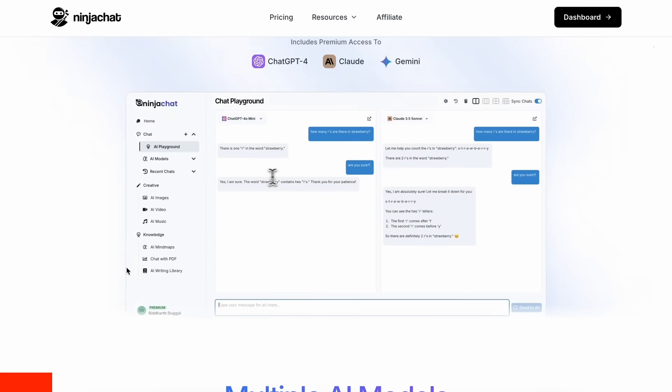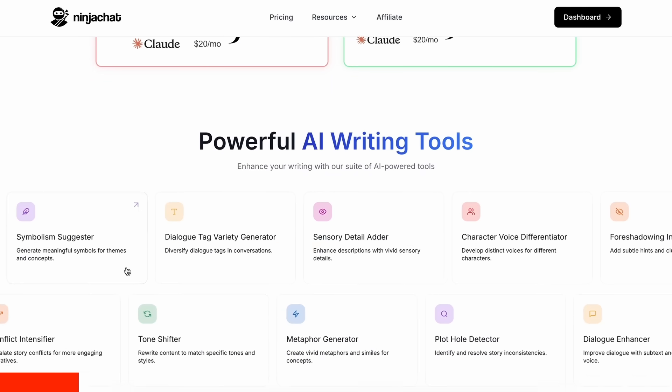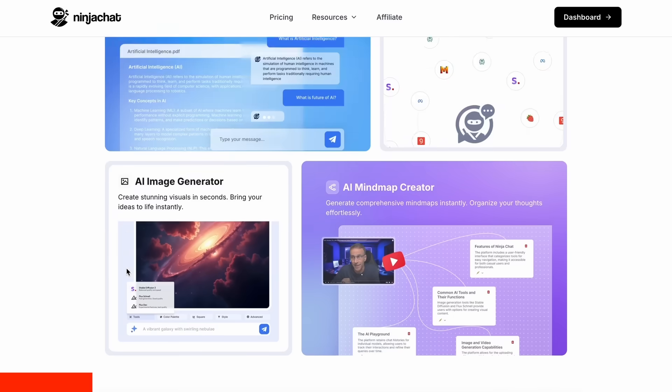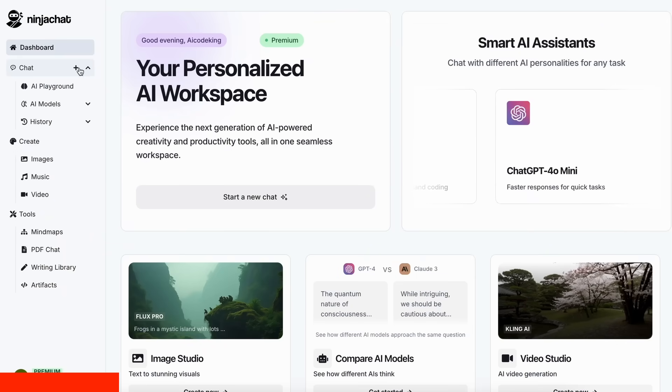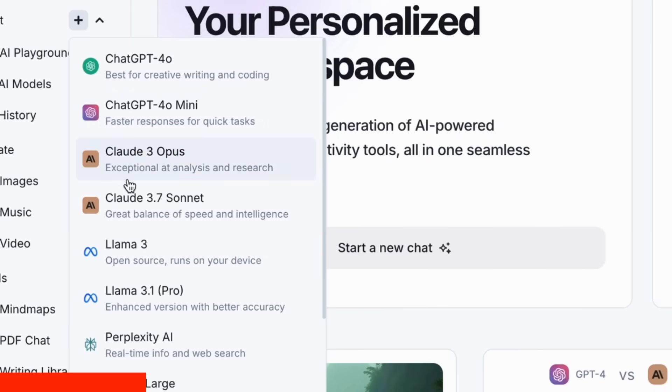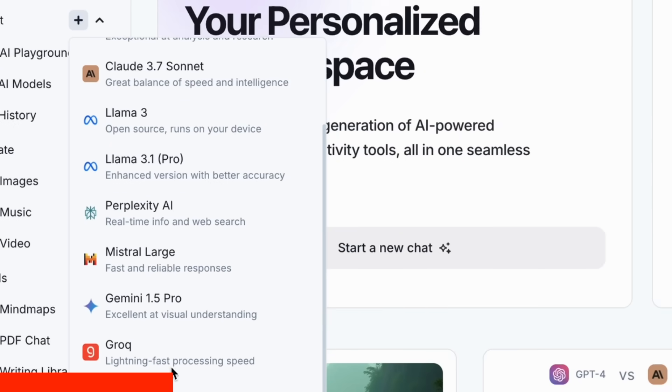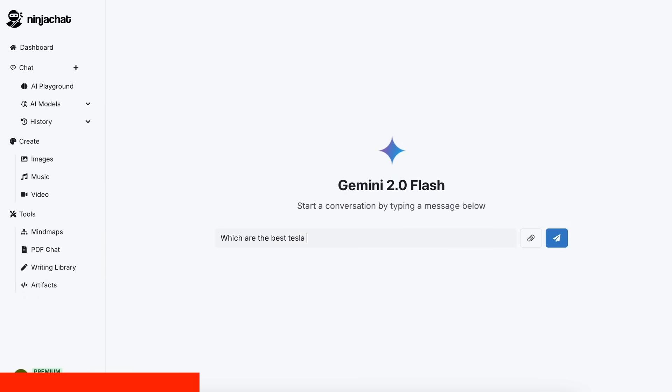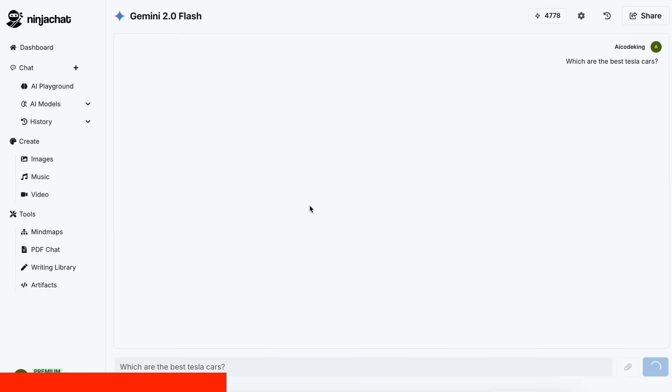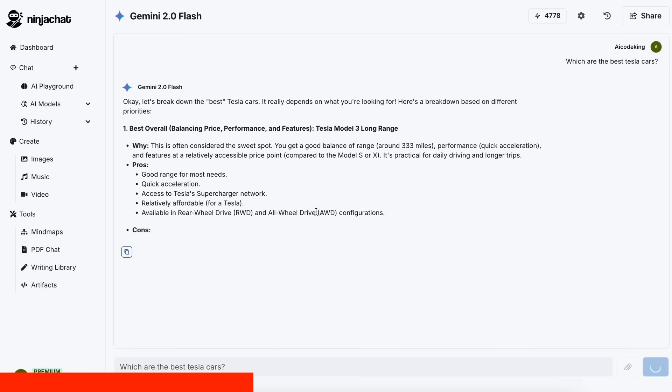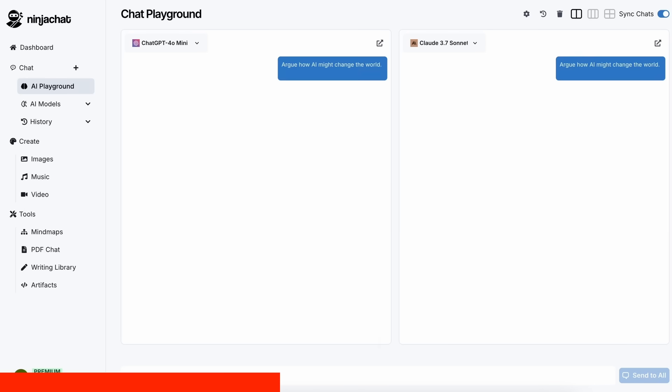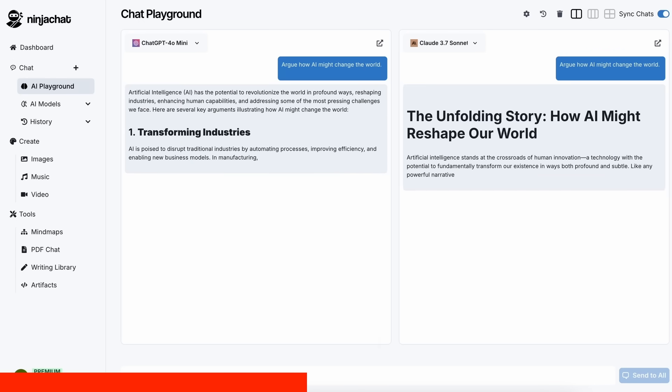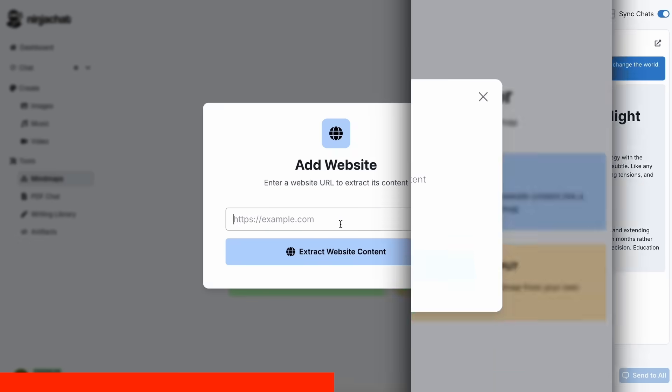Ninja Chat is an all-in-one AI platform where, for just $11 per month, you get access to top AI models like GPT-40, Claude 3.7 Sonnet, and Gemini 2.0 Flash all in one place. I've been using Gemini for quick research, but what's really cool is their AI playground, where you can compare responses from different models side by side. Their mind map generator is a game changer for organizing complex ideas as well.